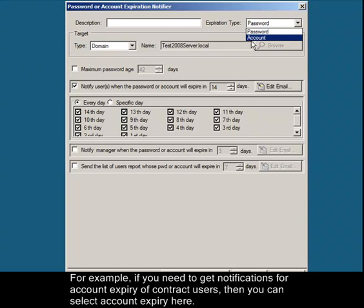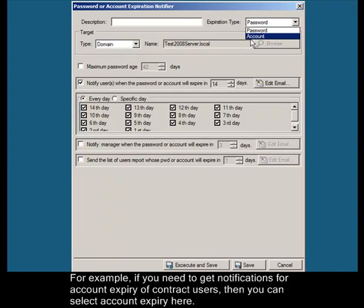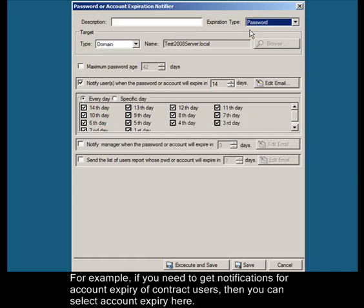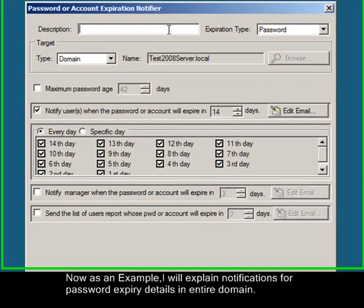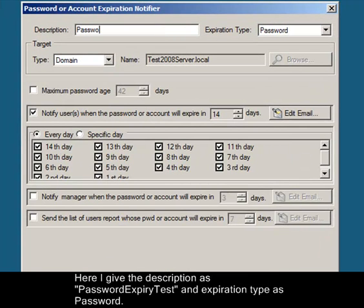For example, if you need to get notifications for account expiry of contract users, then you can select account expiry here. I will explain notifications for password expiry details in the entire domain. Here I give the description as 'password expiry test' and expiration type as password.